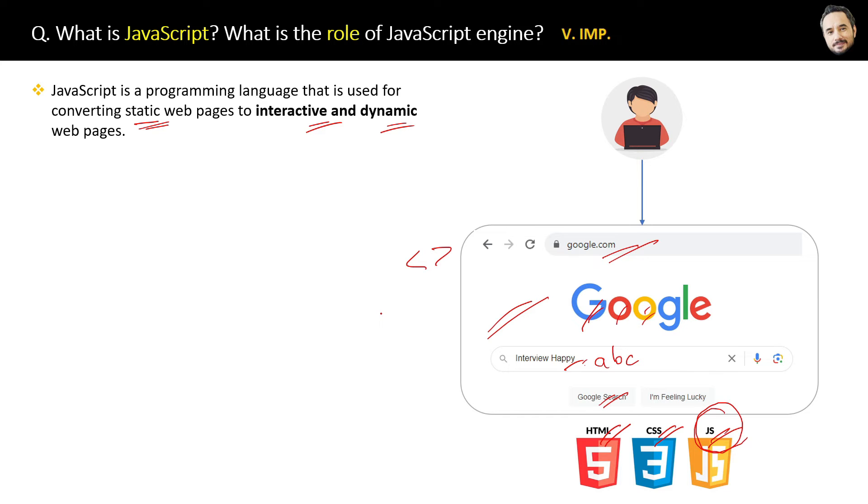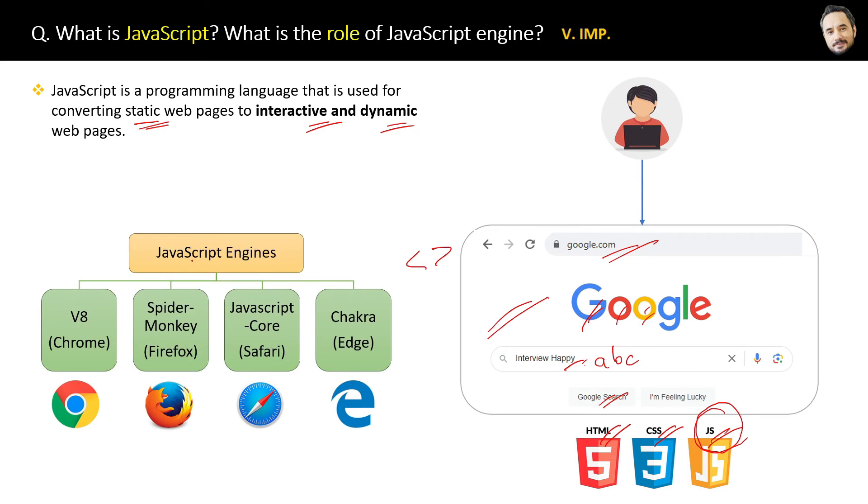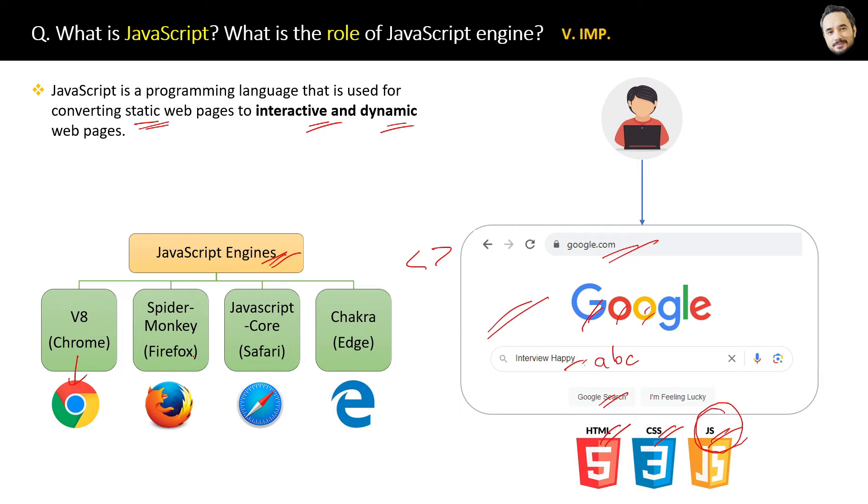That is because every browser has a JavaScript engine inside it. JavaScript engine, for example, V8 is the JavaScript engine inside the Chrome browser. SpiderMonkey is a JavaScript engine inside Firefox. JavaScriptCore is for Safari and Chakra is for the Edge browser.